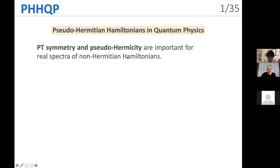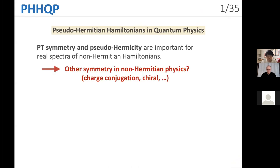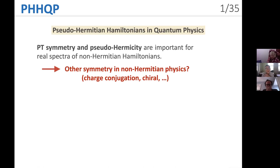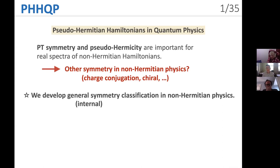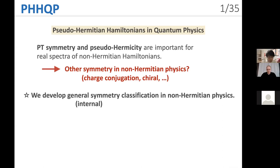The subject of this seminar series is pseudo-Hermitian Hamiltonians in quantum physics. PT symmetry and pseudo-Hermiticity are important for real spectra of non-Hermitian Hamiltonians. However, the role of other symmetries in non-Hermitian physics, such as charge conjugation symmetry and chiral symmetry, has yet to be understood clearly. We develop a general symmetry classification in non-Hermitian physics.